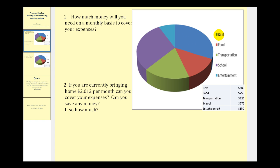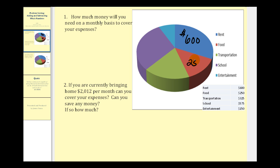This blue color represents rent, and this individual spends six hundred dollars a month on rent. The red region represents the amount of money spent on food per month, which is two hundred fifty dollars. Notice how the piece of the pie that represents six hundred dollars is more than twice the size of the piece of pie that represents the monthly expense of food.